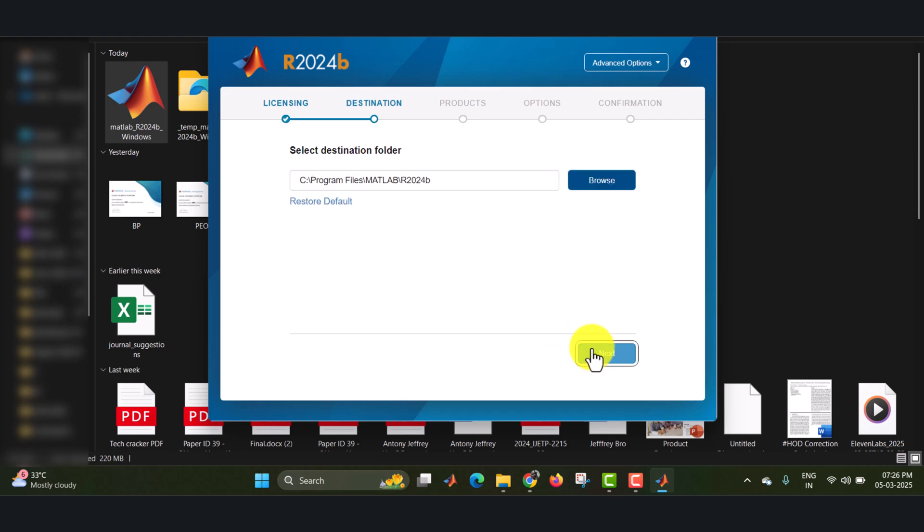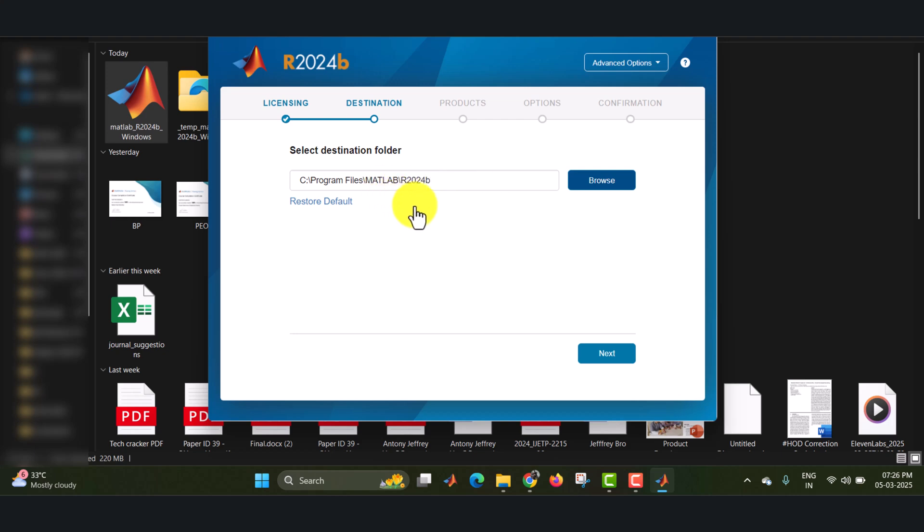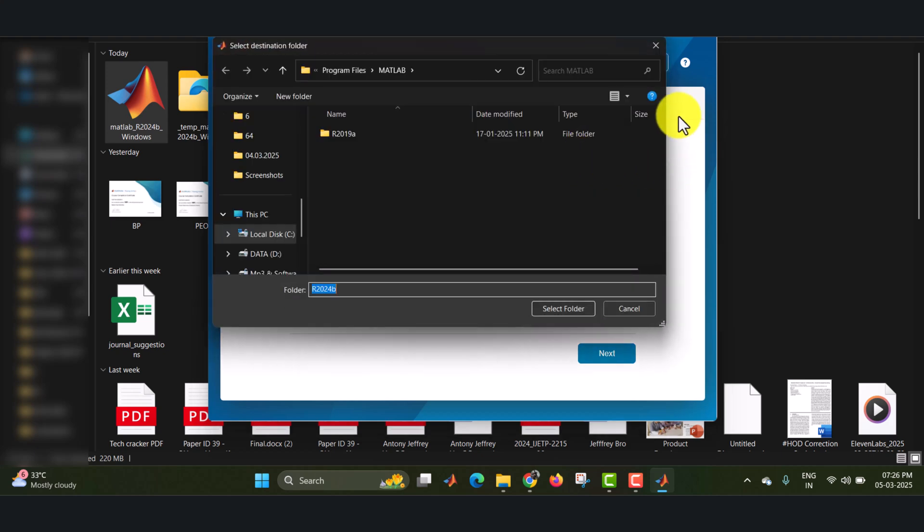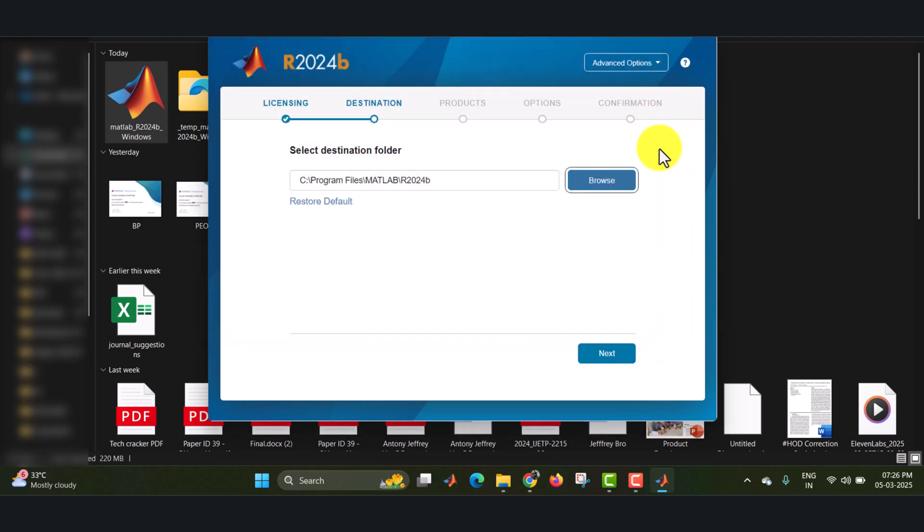Click on next. Now it will be asking for in which folder you have to install this MATLAB software, that is in which drive. Here I am selecting the C colon. Wherever you want, you can select it by using this browse button. Click on next.